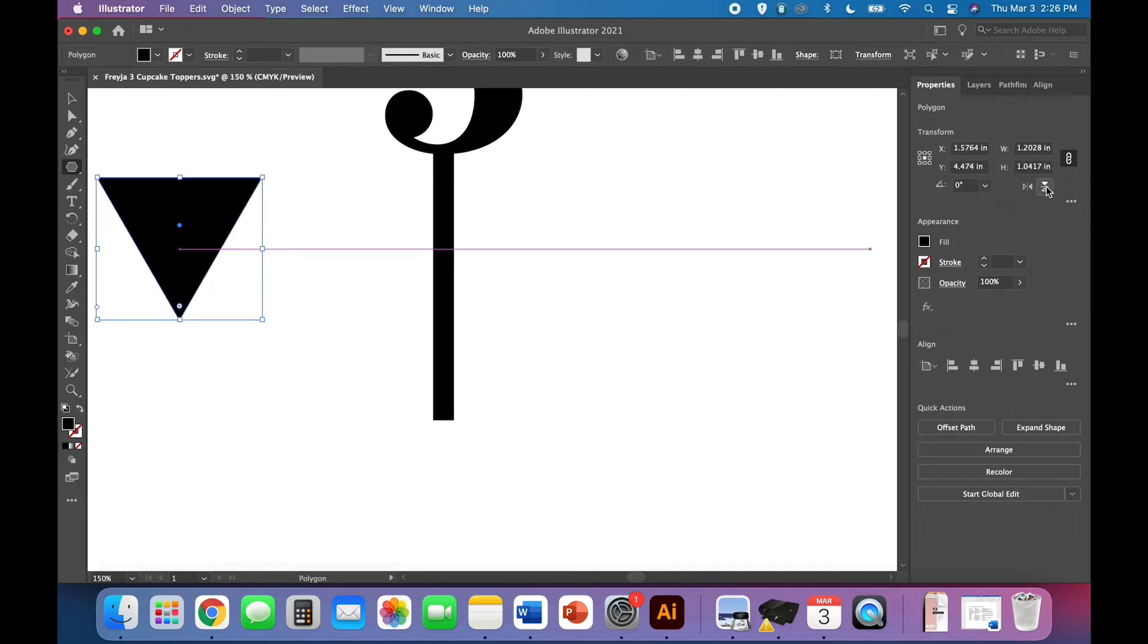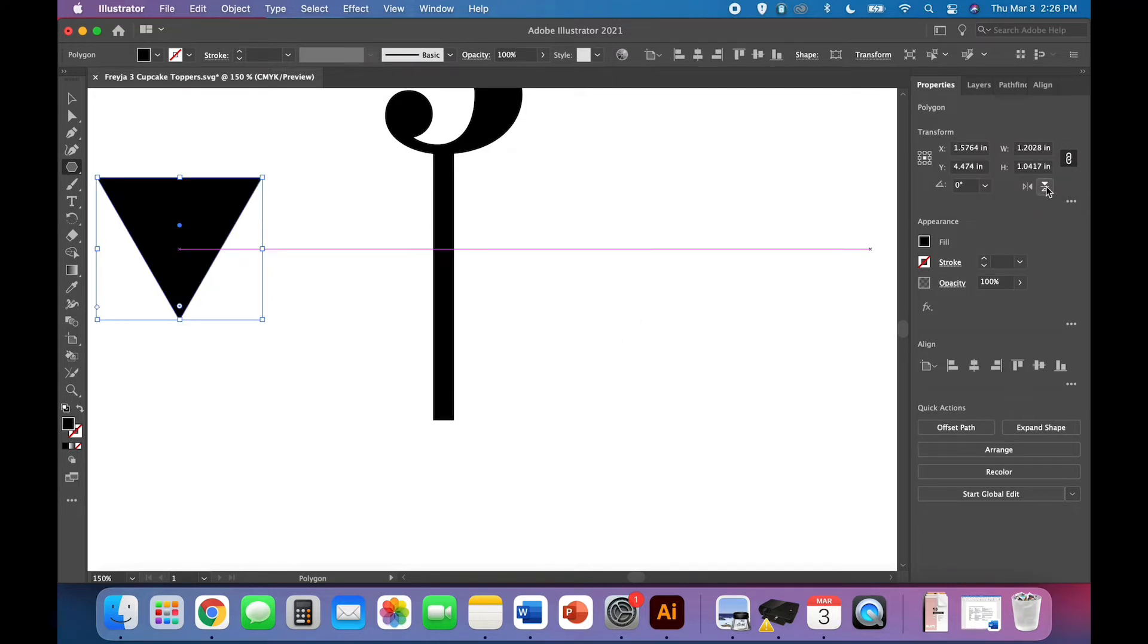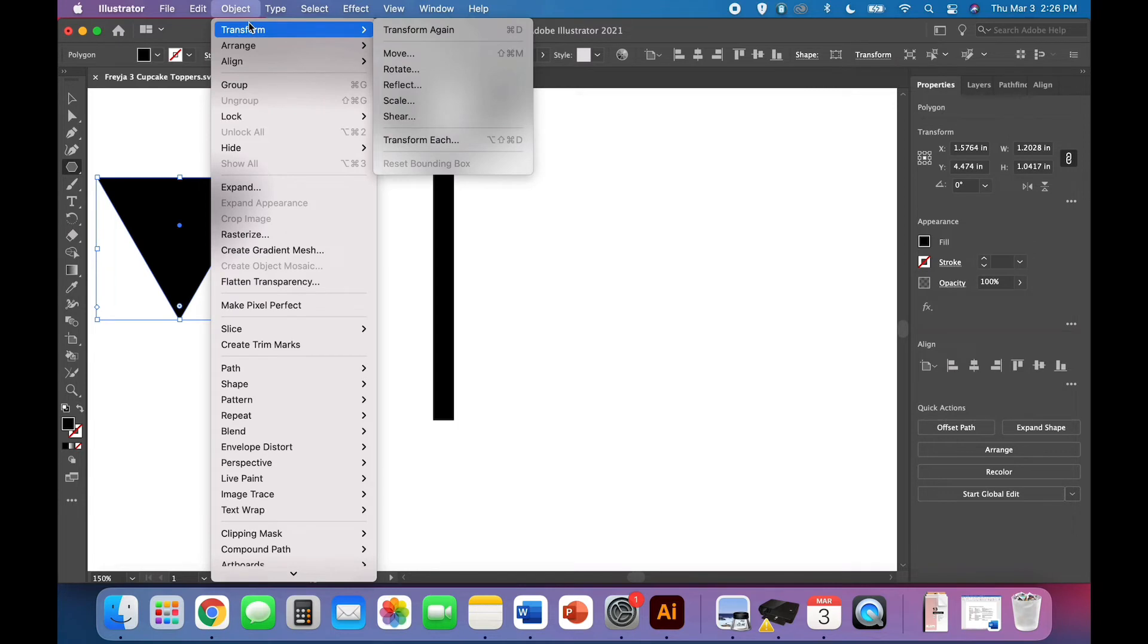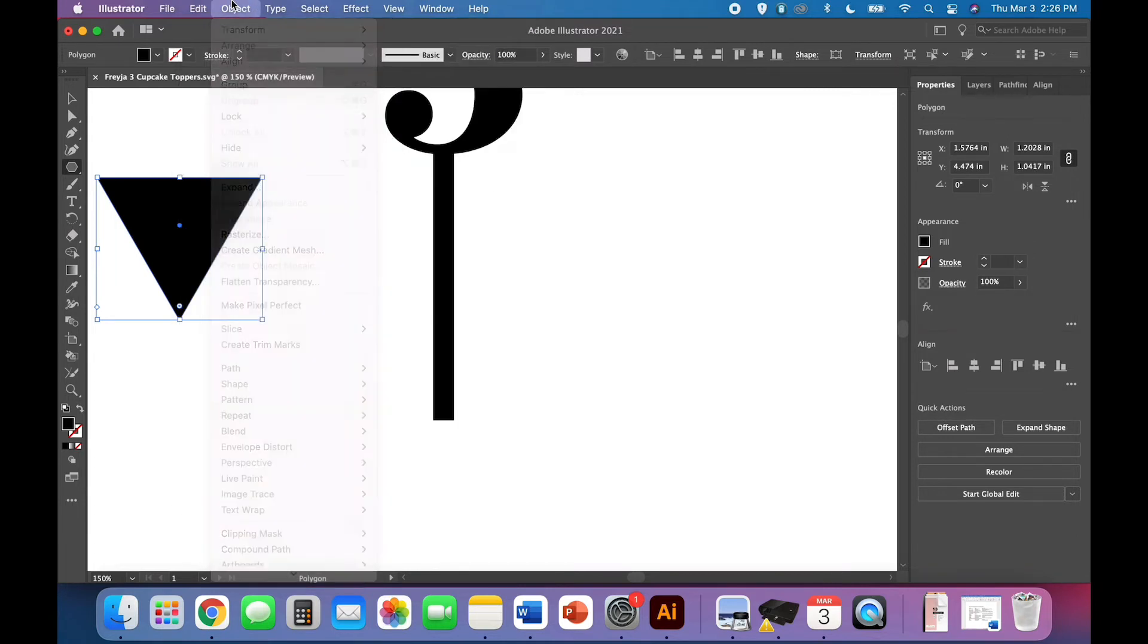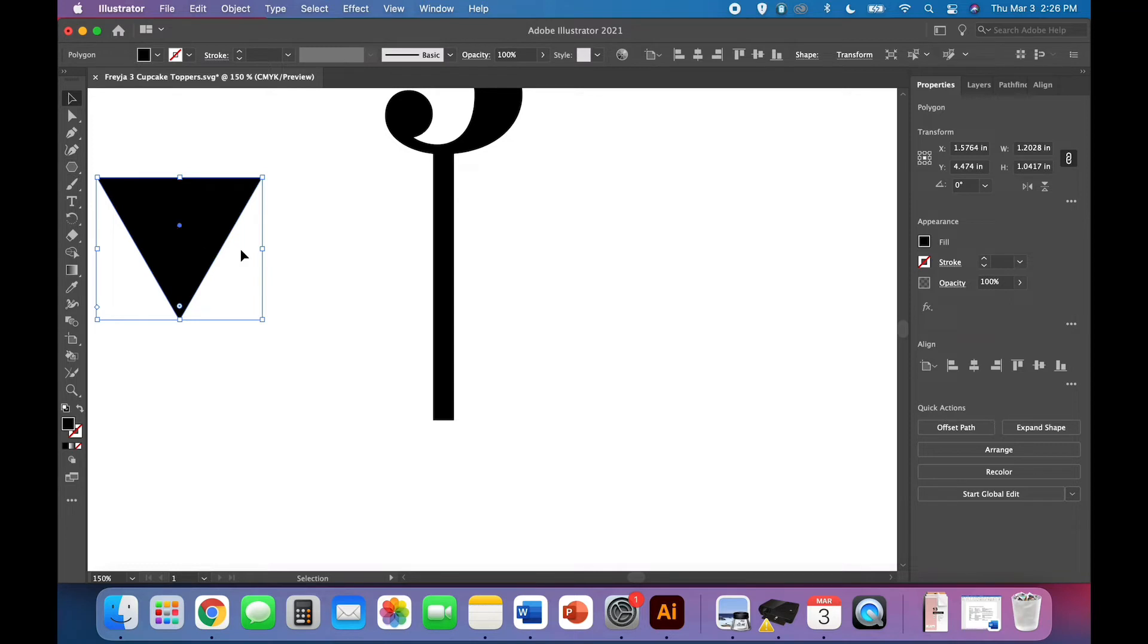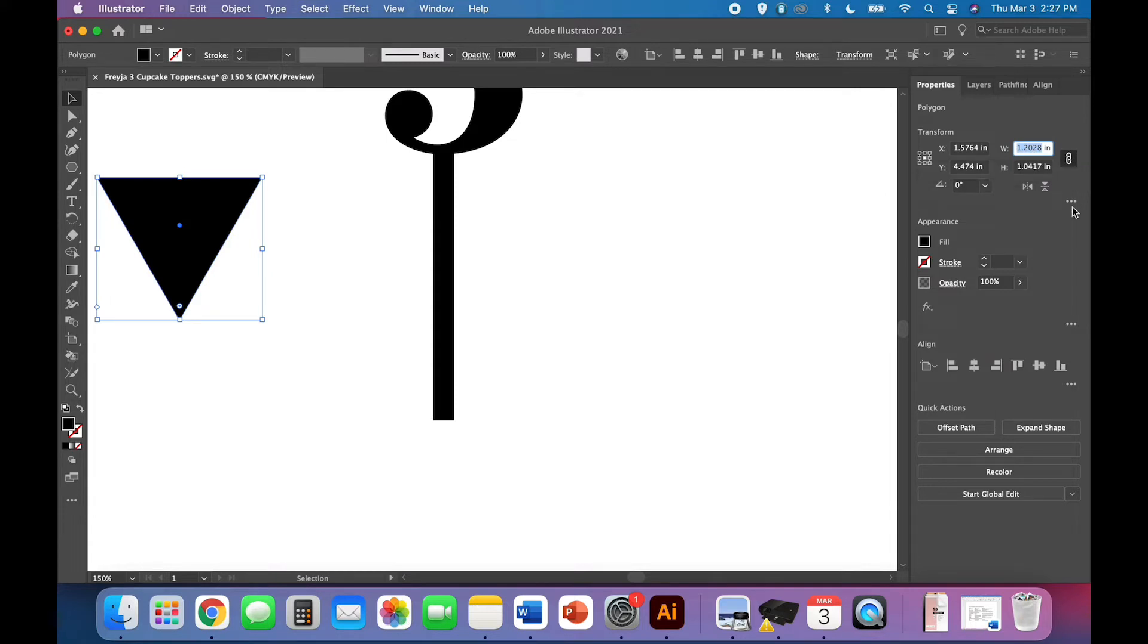Use this tool to flip it vertically. If you don't have that tool you could use the angle here and put in 180 degrees or go to object transform and use the reflect option. Now that you've got your upside down triangle use that select tool so that you're not making new triangles on accident and come over here to the width again making sure that your width and height proportions are locked and type 0.15 inches.